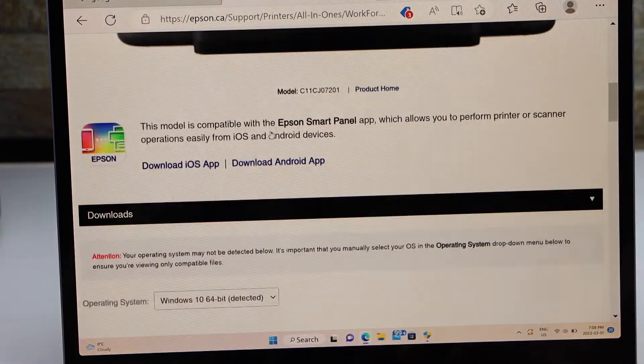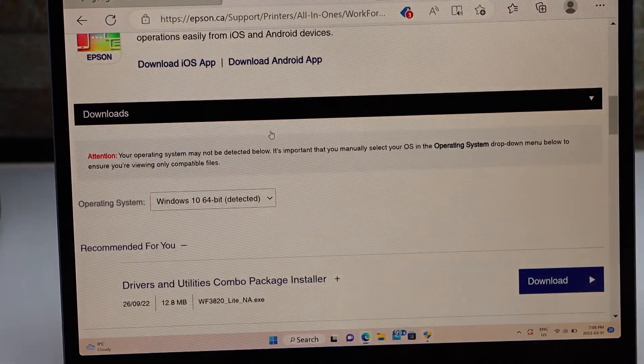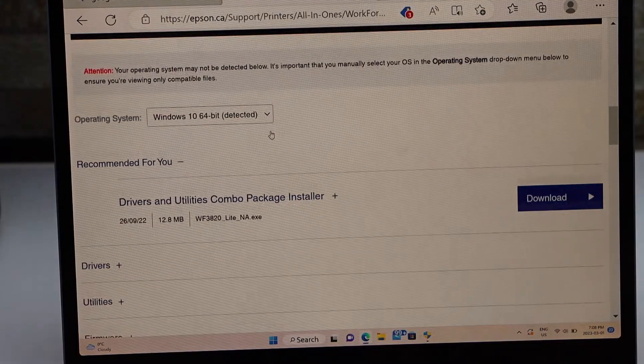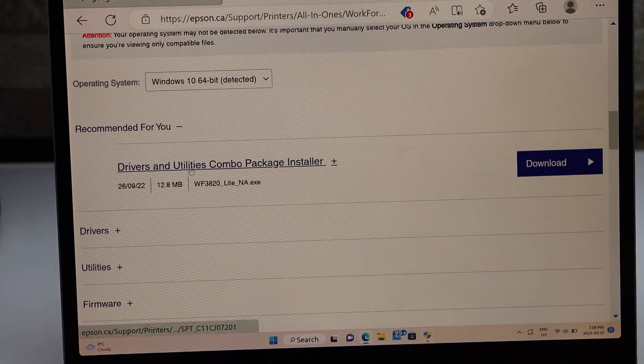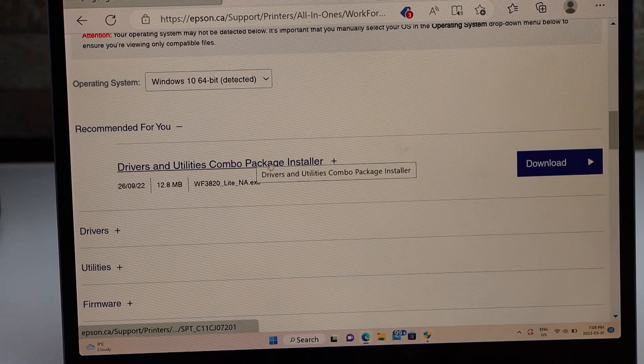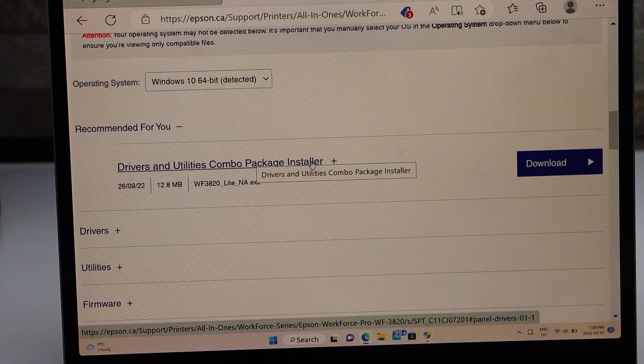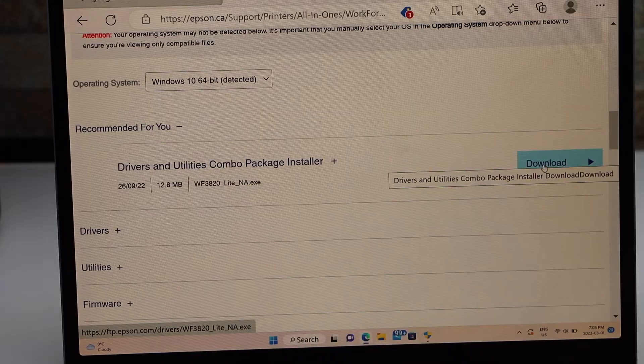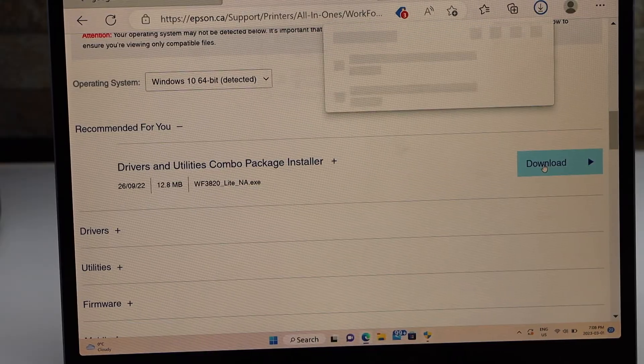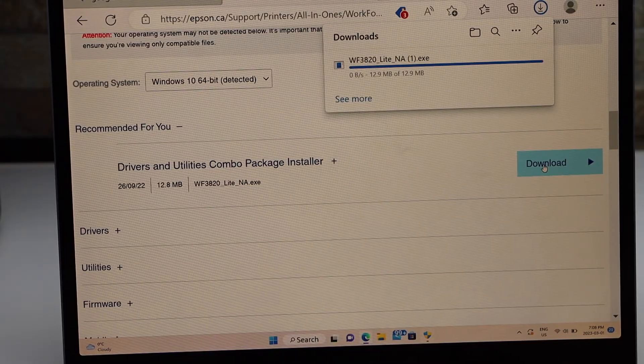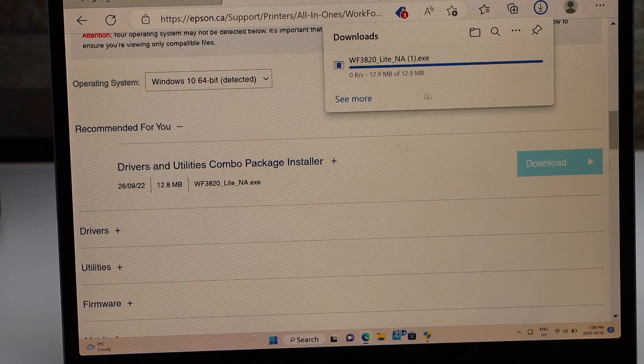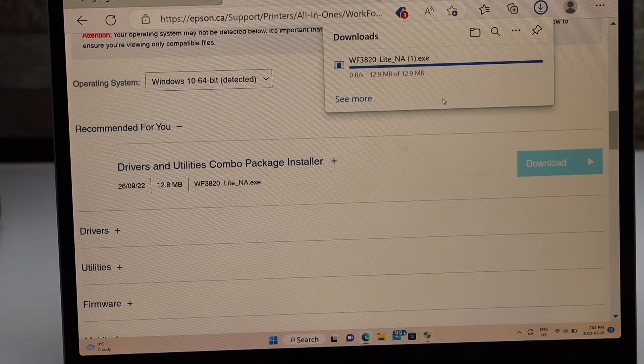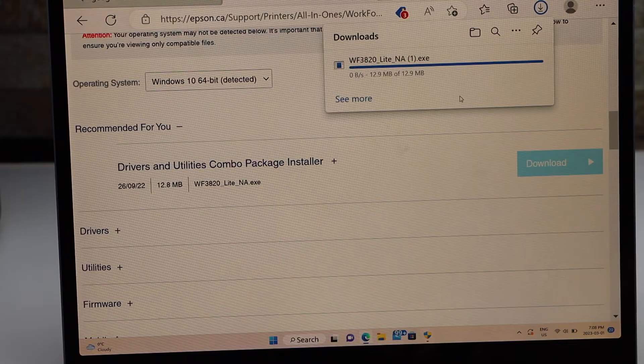In the support, we have to go down and look for the drivers and utility combo package installer and click on the download button. Once you download it, open the file.